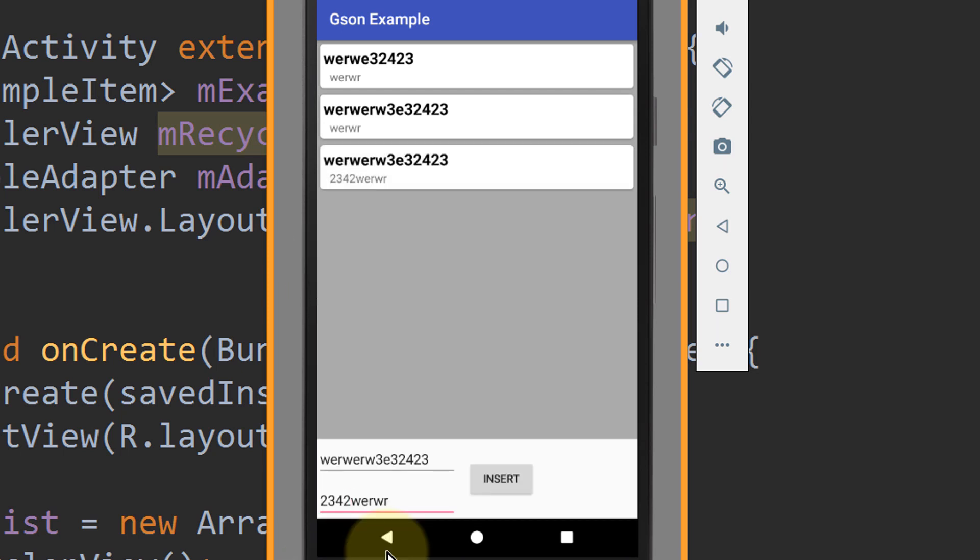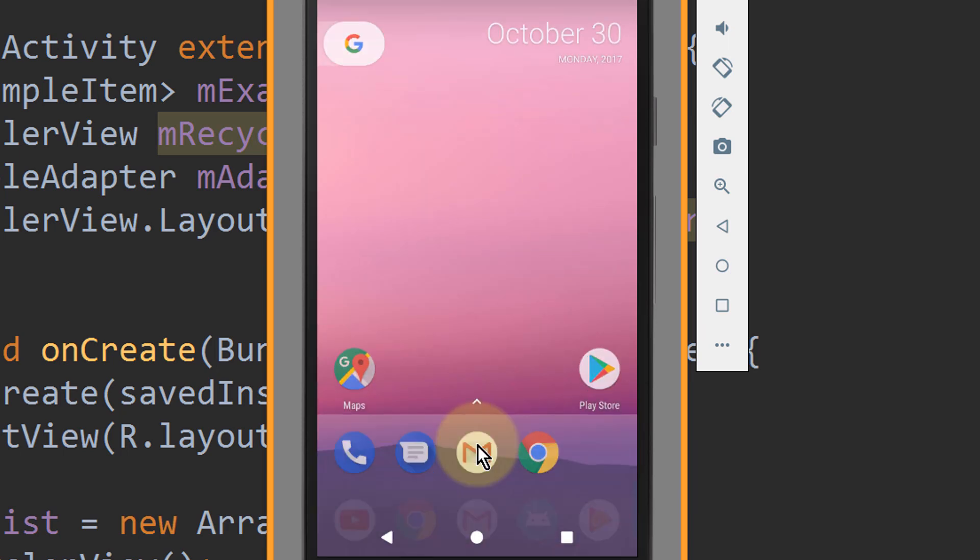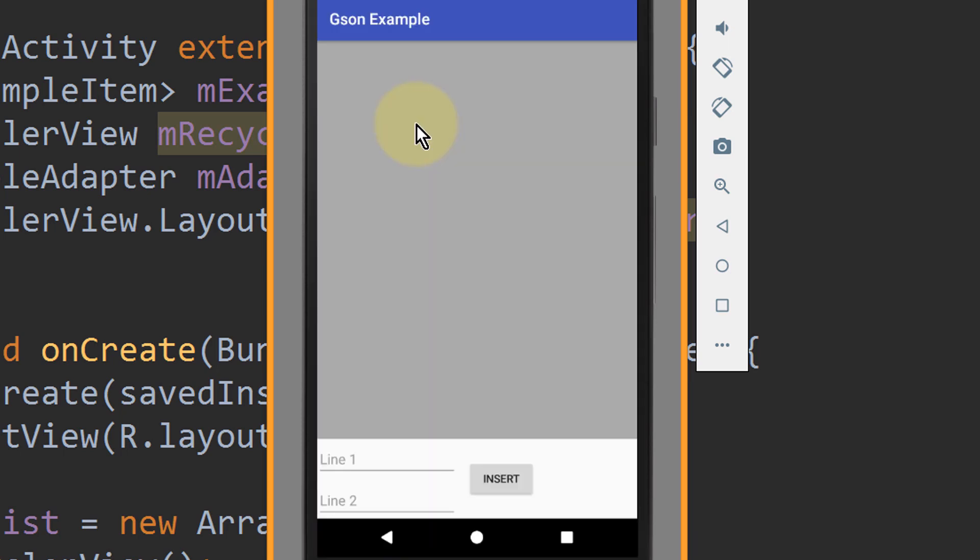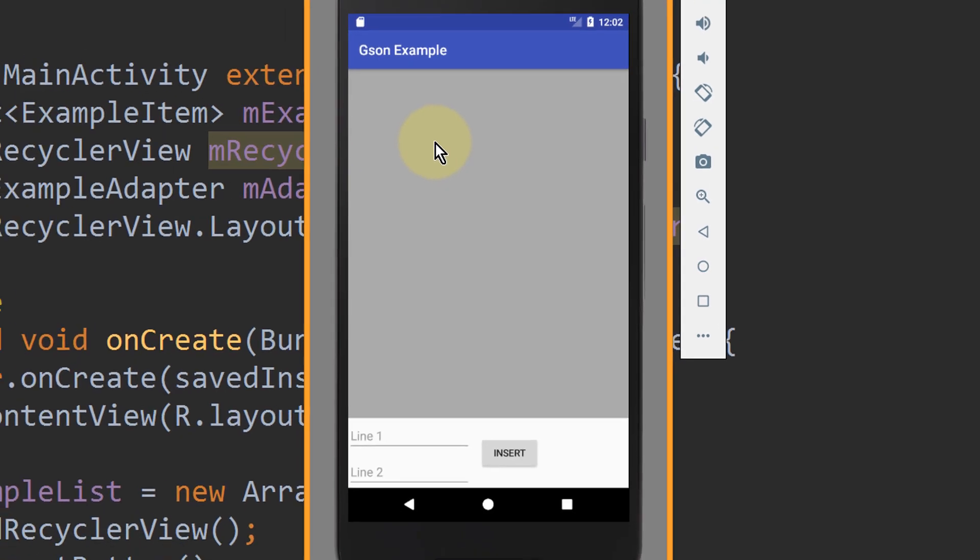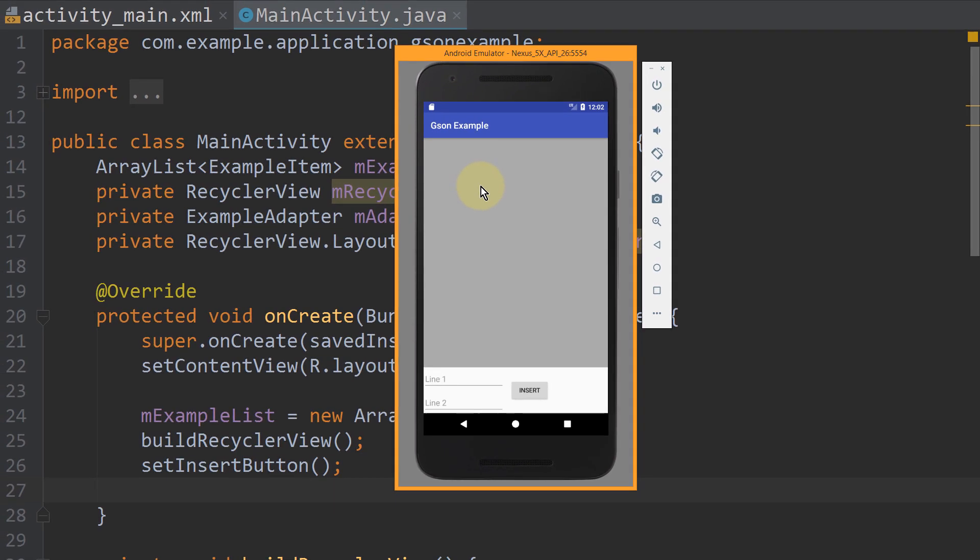Now the problem is, when we close this app and reopen it, all our objects are gone because we didn't save them. And Android doesn't really provide a default way to save an array list of custom objects into shared preferences, but we are going to learn how to do that now.